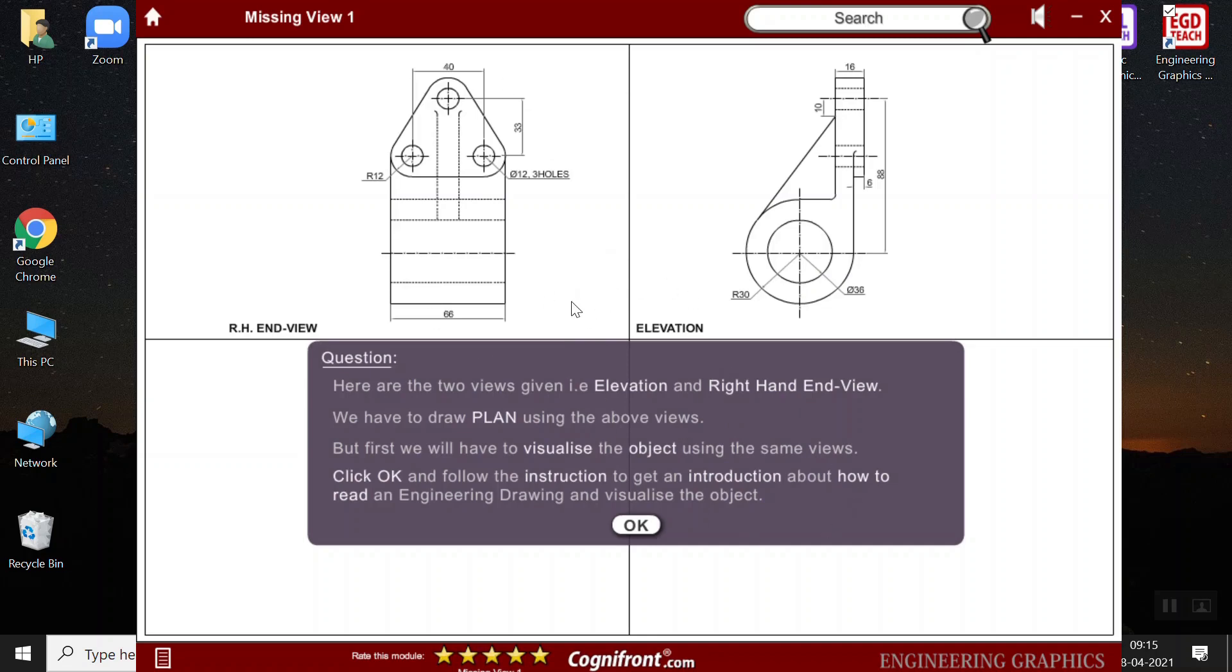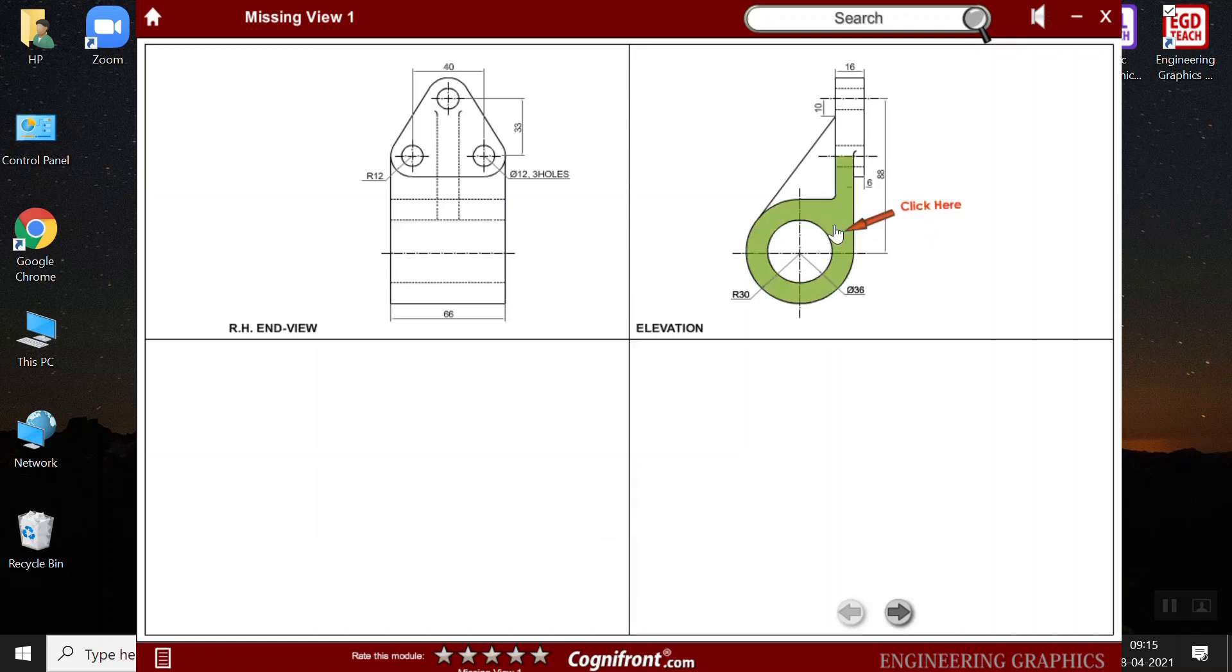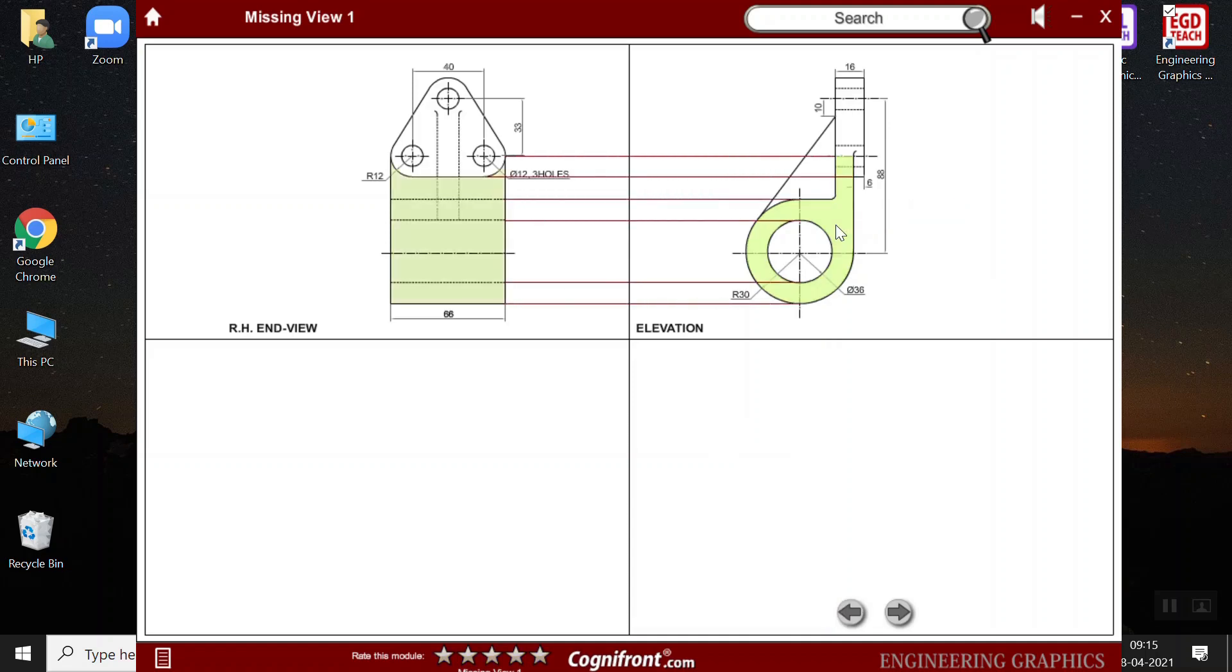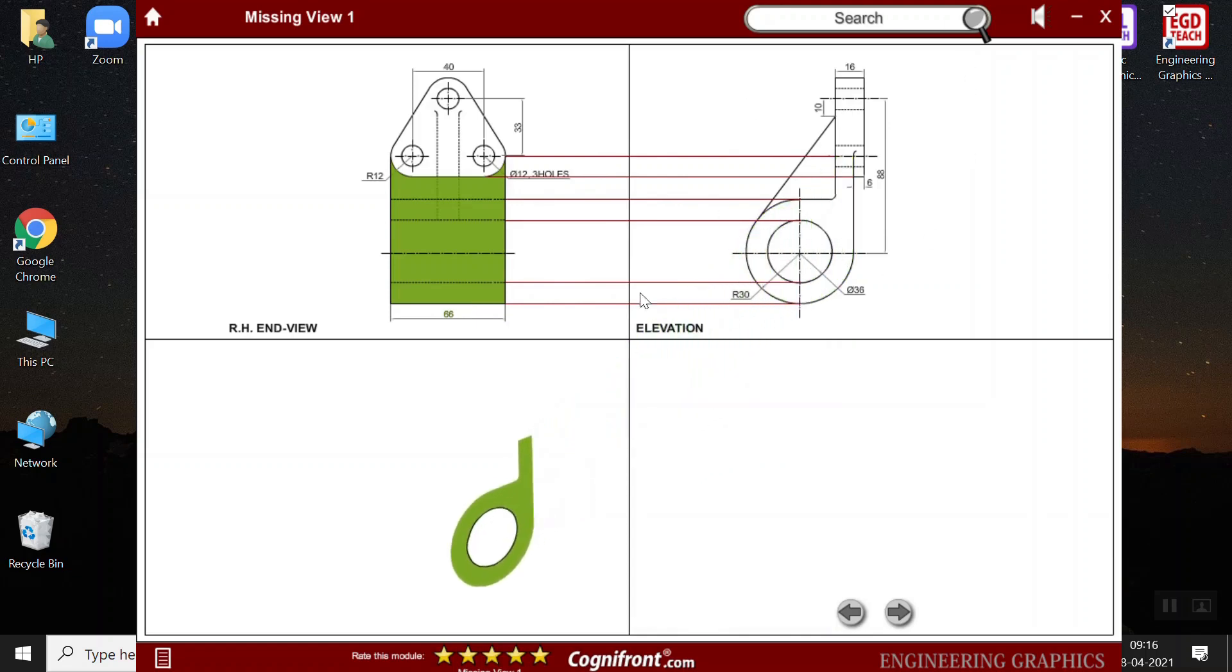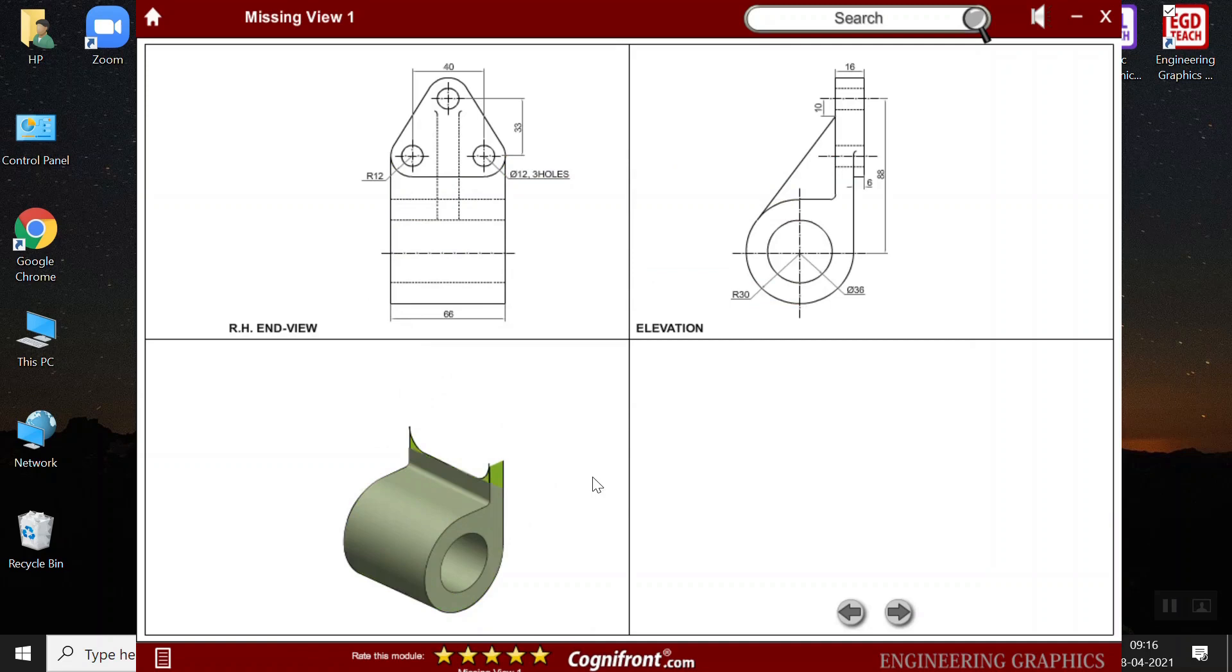So, students must first visualize this object and then they can find the missing view. So, we first show the students how the object might look. The machine itself shows us the instructions we must follow. First, it shows where the pointing finger, it shows where we must click. And then the projections would be generated and an imaginary visualization of the object will take place in this tool.